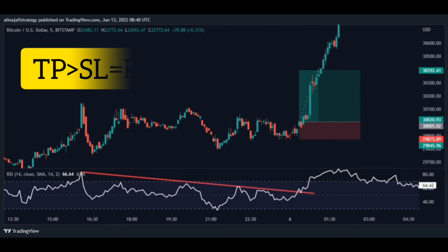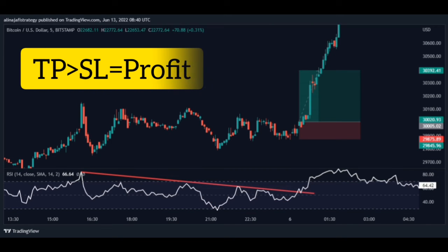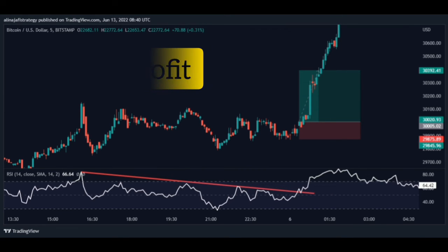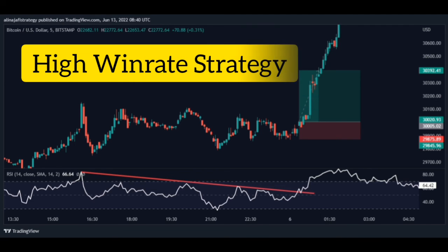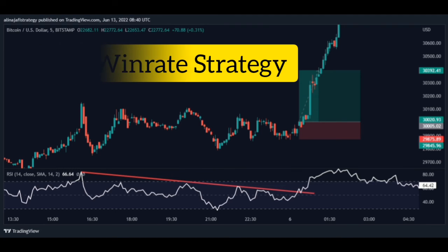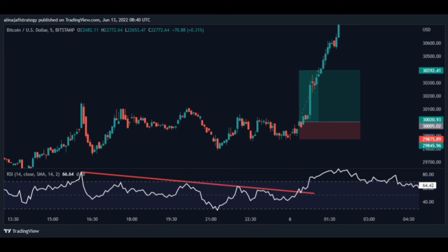In order to make more profit, you have to make the take profit bigger than the stop loss. This way you will make more profit and trade safely. If you implement the scalping strategy correctly and consistently, you will have a very high win rate and can easily make excellent profits from Forex, crypto, and any financial market.